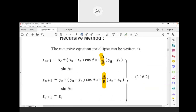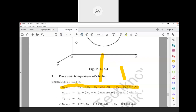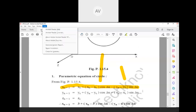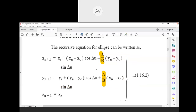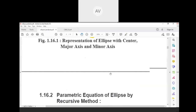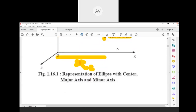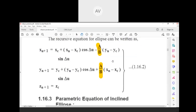If you remember the parametric equation of a circle and the method used to develop it, you can develop the equation for an ellipse the same way. The only difference is that here 'a' and 'b' values — semi-major and semi-minor axes — are separate, so the ratio a/b appears.